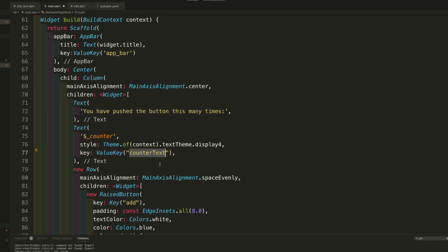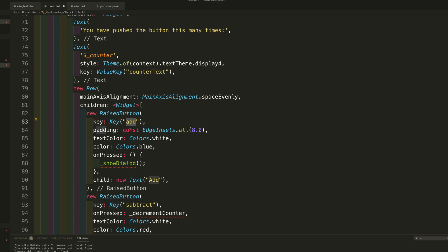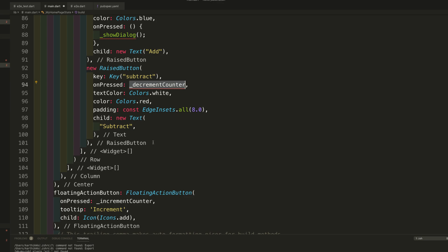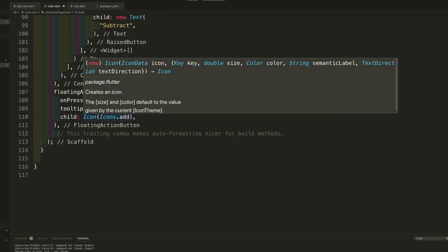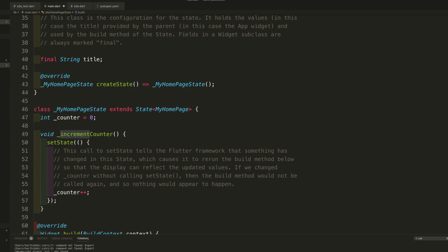I have a new button here — a RaisedButton — with the key 'add', and there is a method called showDialog which we need to implement. I also have another button for 'subtract' with a decrementCounter method, which is a new method that will handle subtracting the value. The increment method still exists and other things remain the same.